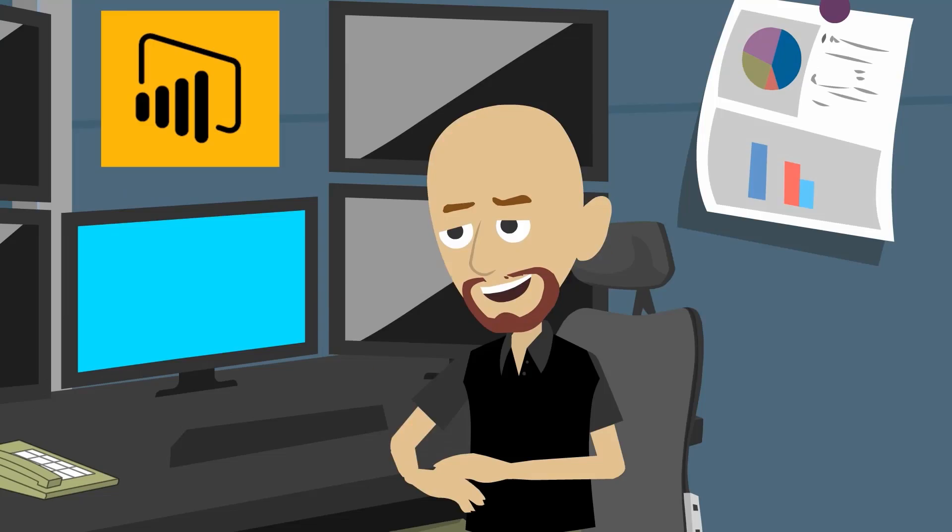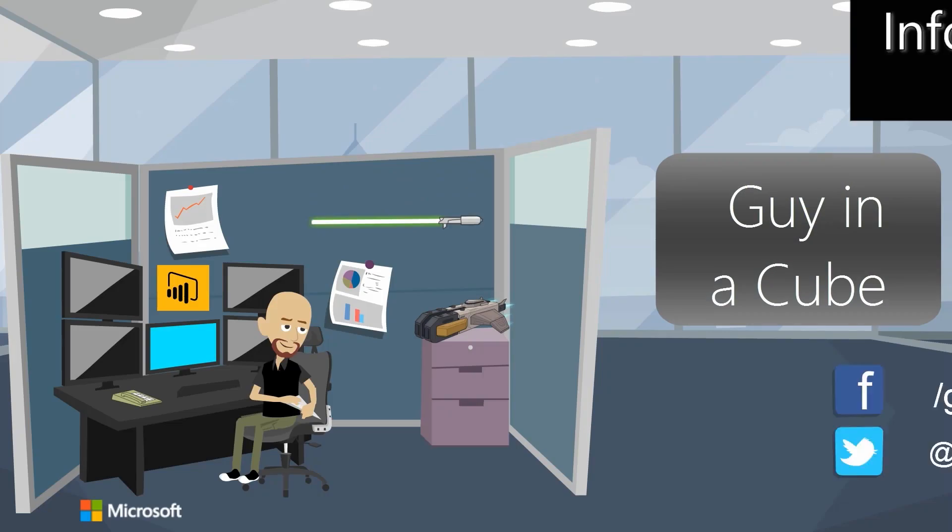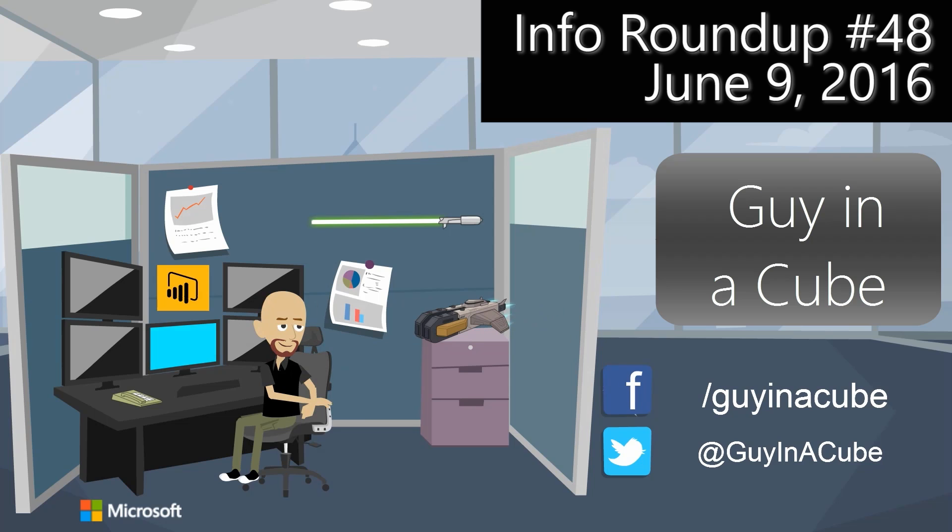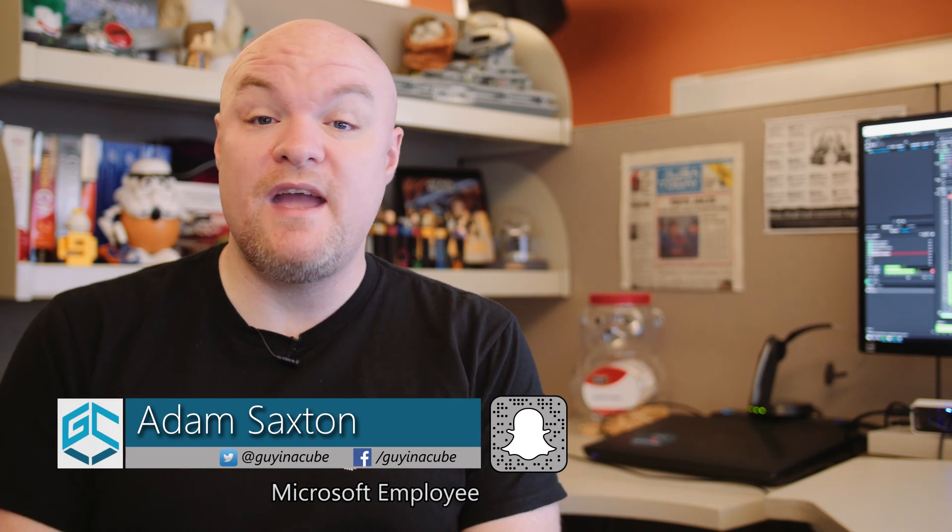We've got DAX, we've got custom data, and I heard some news on the custom visual front for Power BI. That and more is coming up. Hi, I'm Adam Saxon, and today's Thursday, which means we're going to do our information roundup like we do every Thursday here on Guy in a Cube. I found a few things that I think you might like.